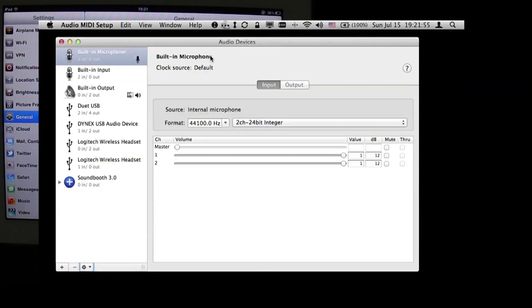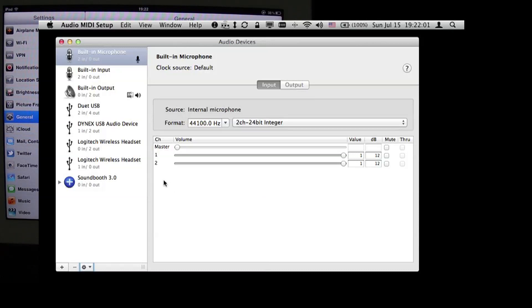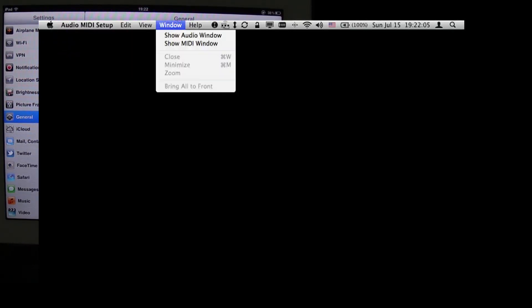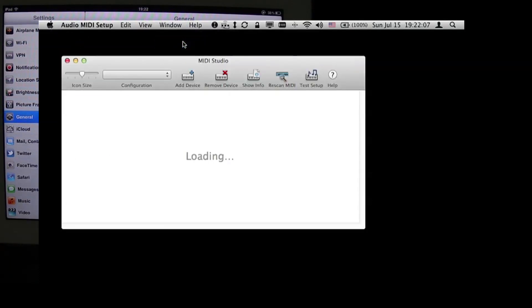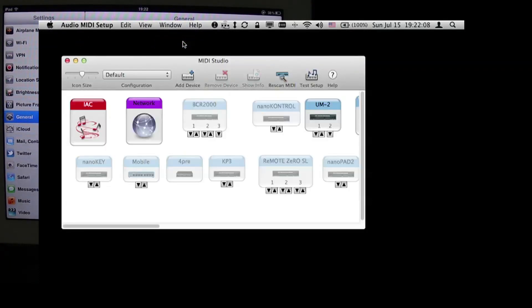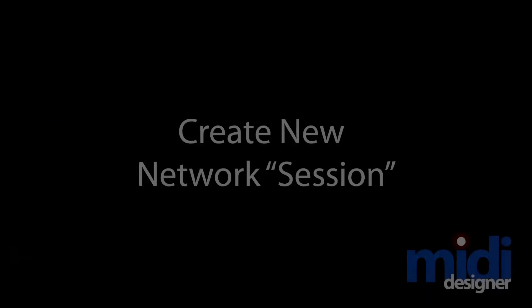It might come up with the audio window or the MIDI window, it depends. However it comes up, the place we want to get to is the MIDI window. So we go into Window, Show MIDI Window, and now we're at the window we're interested in, which has the network icon, and that's where we're going to access the networks that are available over Wi-Fi.